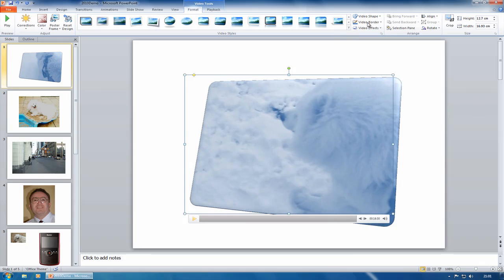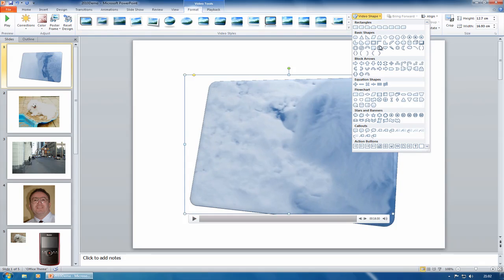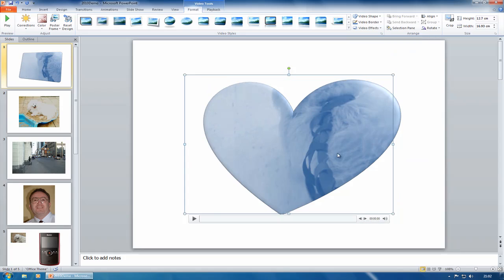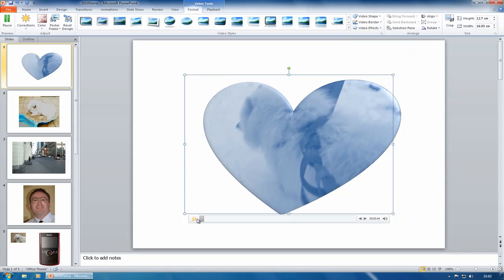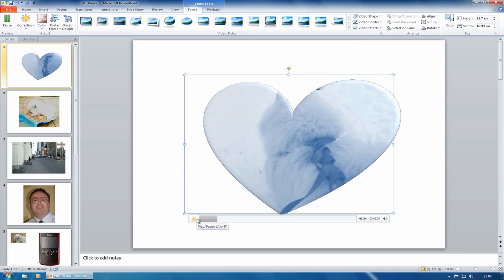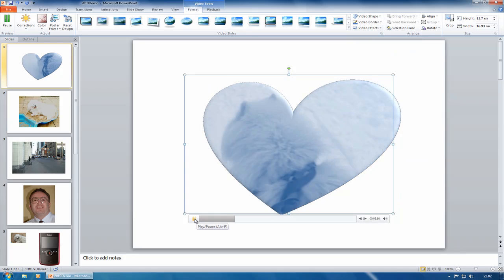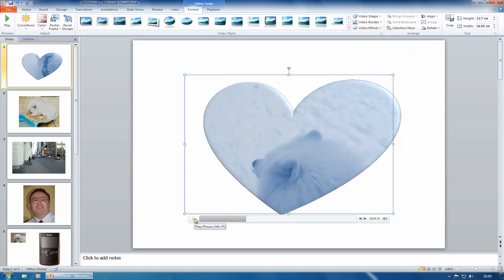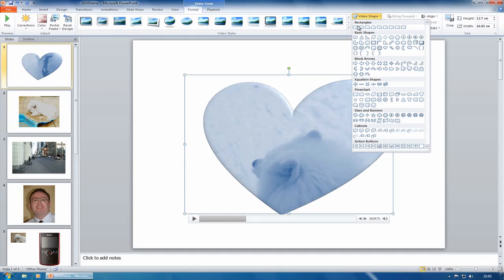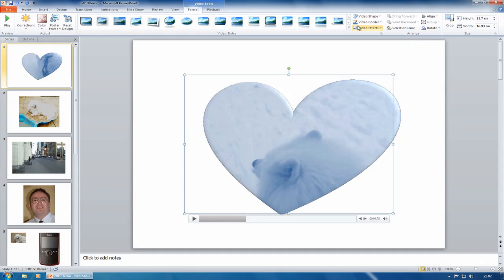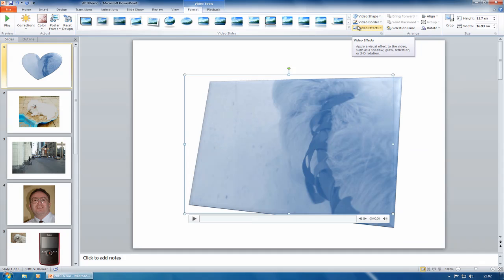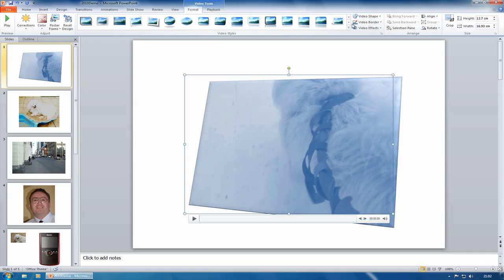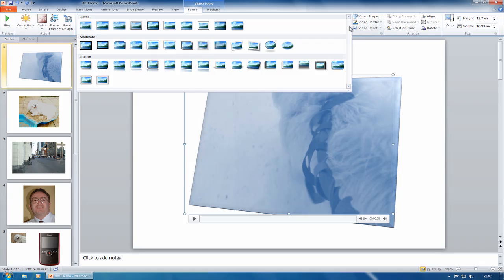I could even change the video shape. Let's have a nice love heart there. How cool would it be to present something like this at a team meeting or something like that. Let's go back to video shape and just put it back to a rectangle and just put this back to its default.